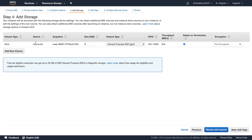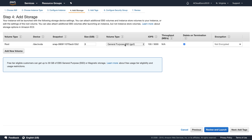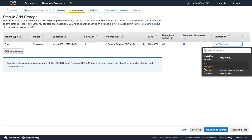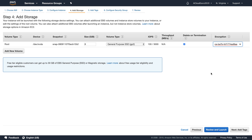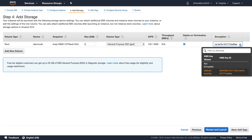In here, this is our root device volume and you can see it's on General Purpose SSD. And here is the Encryption option. This used to never be an option — you never used to be able to change this. Now you can change this and go ahead and create an encrypted volume right from the start. That is an important new feature of EBS.